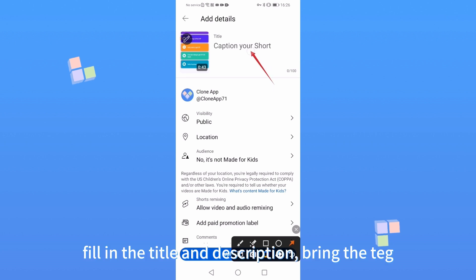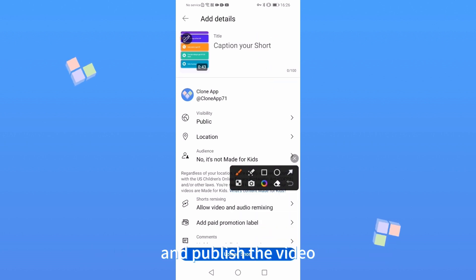Fill in the title and description, bring the tag, and publish the video.